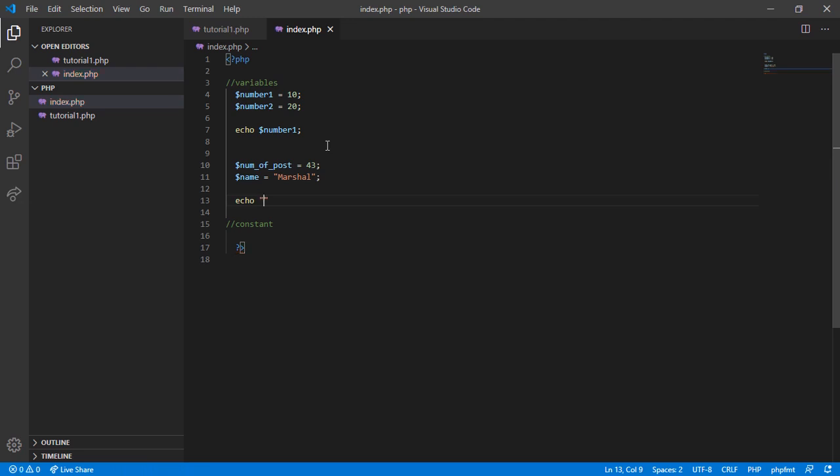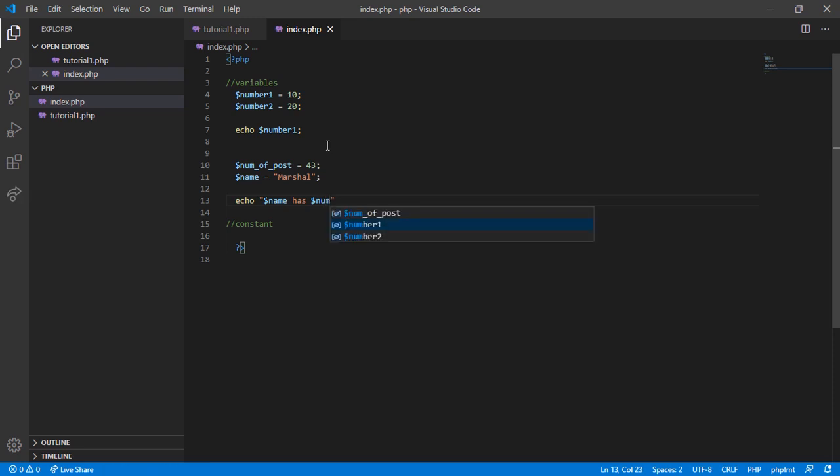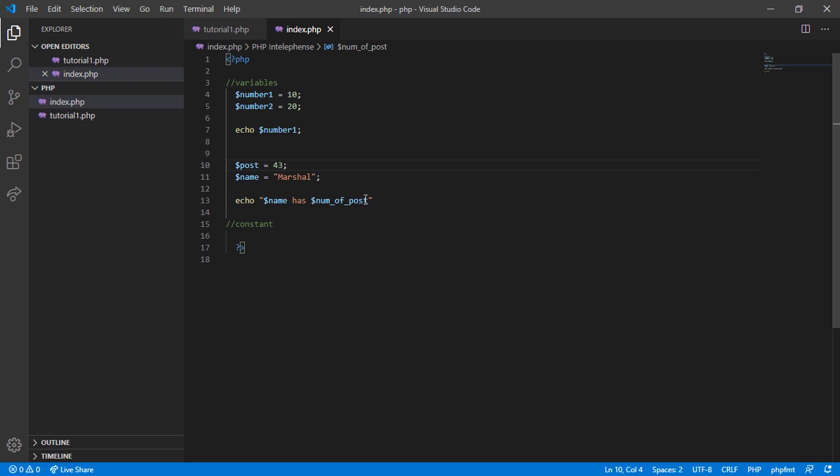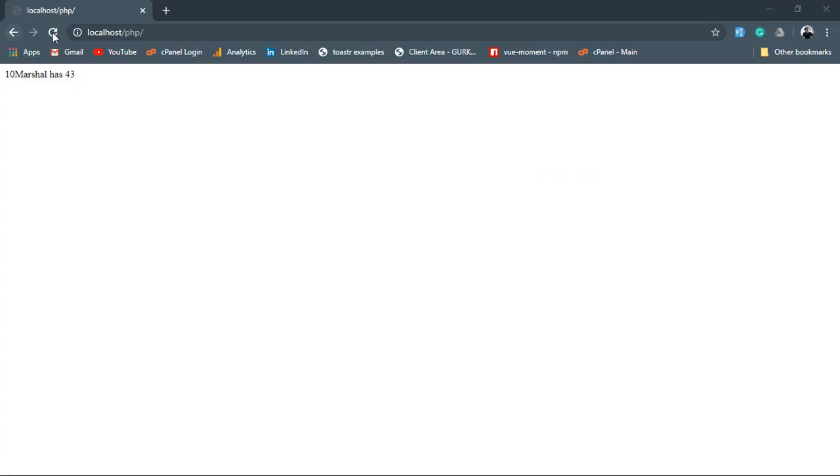Now echo - since we're about to print a string, we have to put double quotes. Then $name has $post, and we can add HTML tags. Now switch to the browser and hit refresh. Here we can see that Marshal has 43 posts.